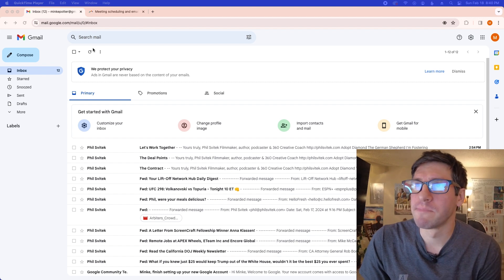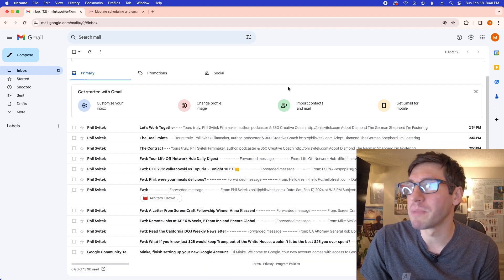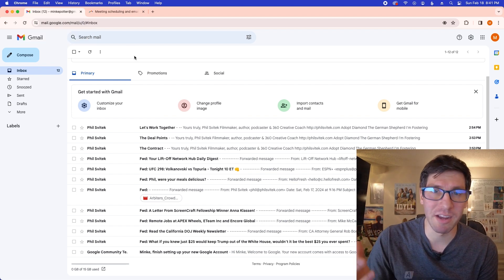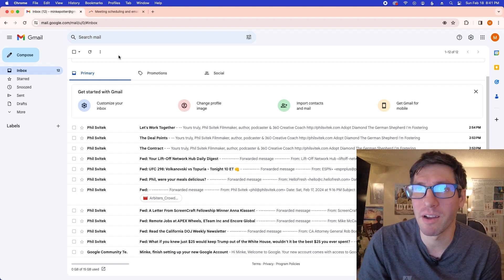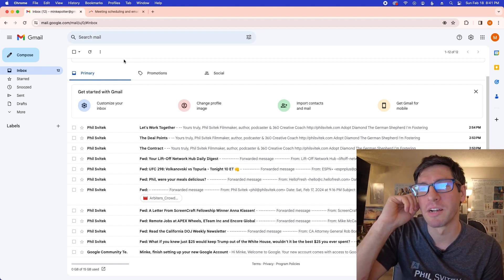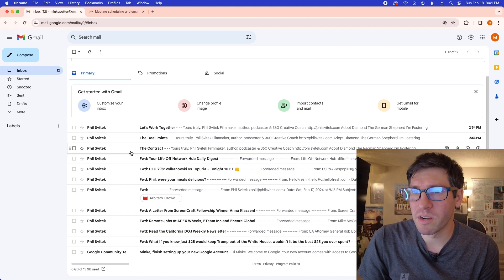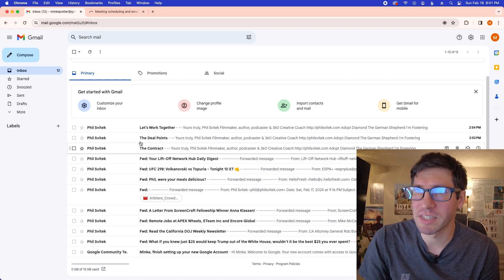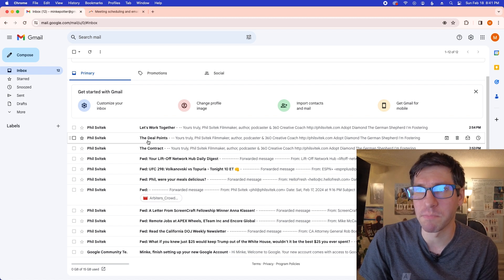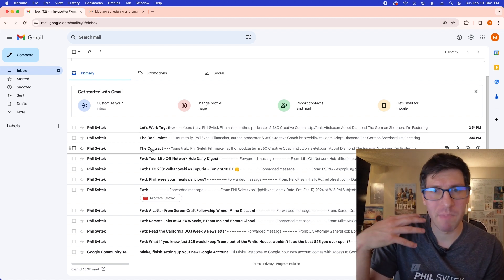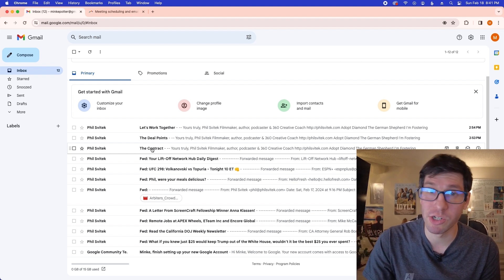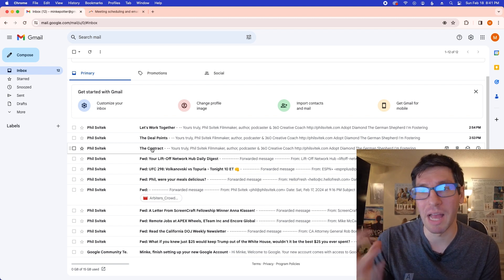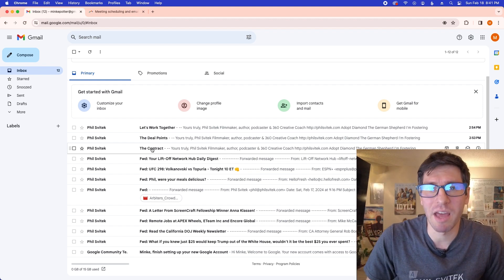For the purposes of this demonstration, I've created a brand new email account named Minky Potter — Minky after a character from Earth of Mankind, a book I recently read, and Potter as in Harry Potter. I've forwarded some emails from my spam folder and made some up. If you're purely on the audio podcast side, I'd encourage you to check out the YouTube tutorial or Spotify, which supports video, as this is definitely a visual episode.